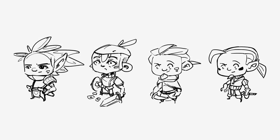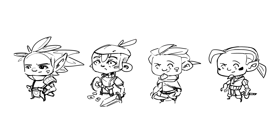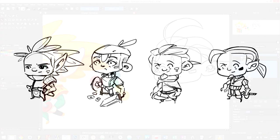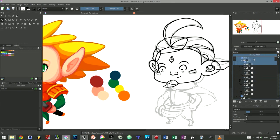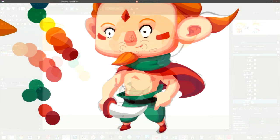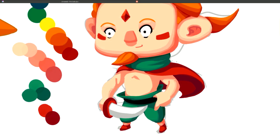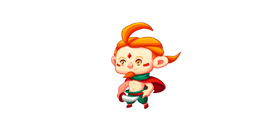Creating a game asset from start to finish is a pretty straightforward process. It's almost always the same, actually. We start with a sketch, which we ink. We then block colors in, followed by shadows and lights. And we take the time to slowly refine everything until we are done.